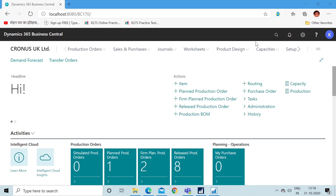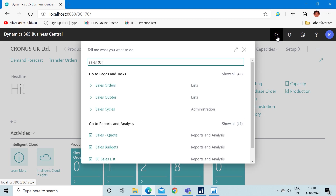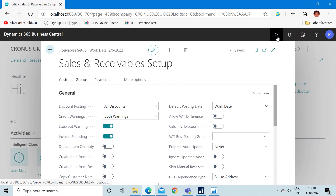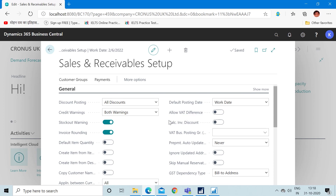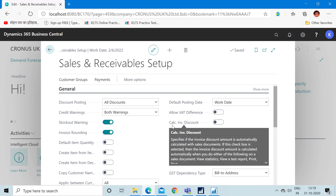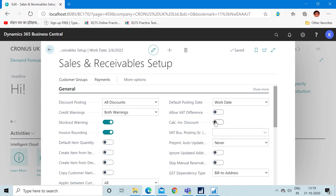First of all, we have to go to Sales and Receivable Setup. In the Sales and Receivable Setup, in the General tab, you can find a field called 'Calculate Invoice Discount'. The use of this field is that as soon as you check this field to true, the system will auto calculate the discounts on the invoices. If you do not check this to true, then you have to run a batch on the sales invoice manually to calculate the discount.